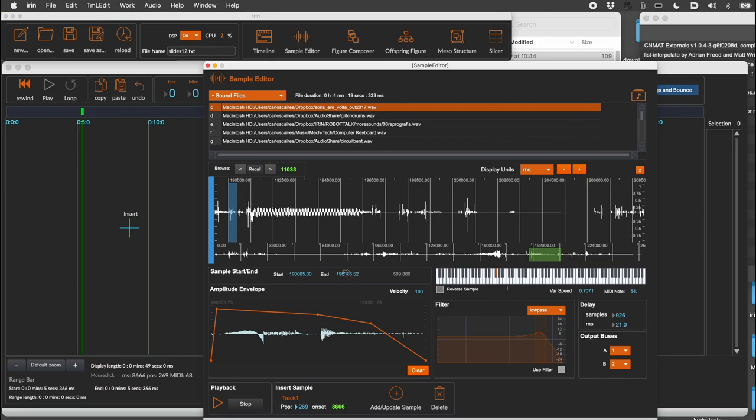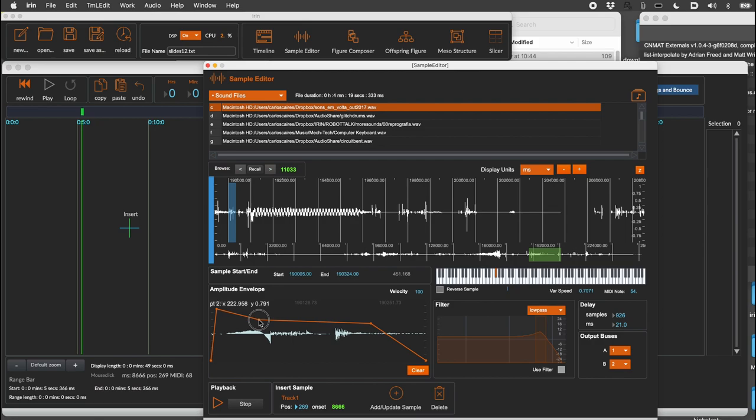To adjust the sample start and end points, you can use the number boxes labeled start and end. Preview your sample by pressing the playback button or pressing P on your computer keyboard.